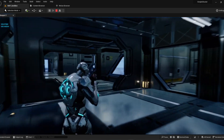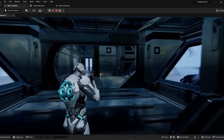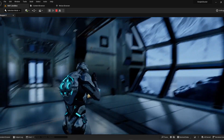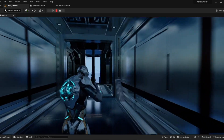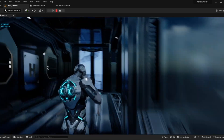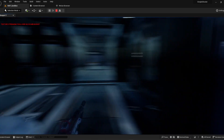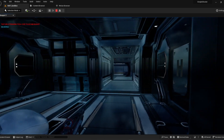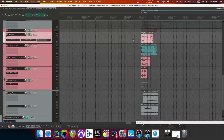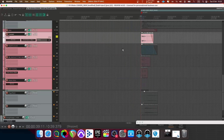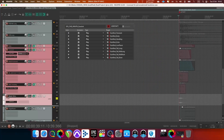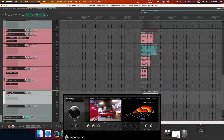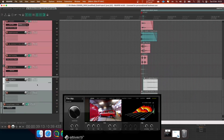Hello everyone, my name is Thomas Fritz and this is how I've implemented gun sounds in Unreal with Wwise. The gunshot is separated into multiple layers. I played all the parts together through Altiverb to generate the different tails.